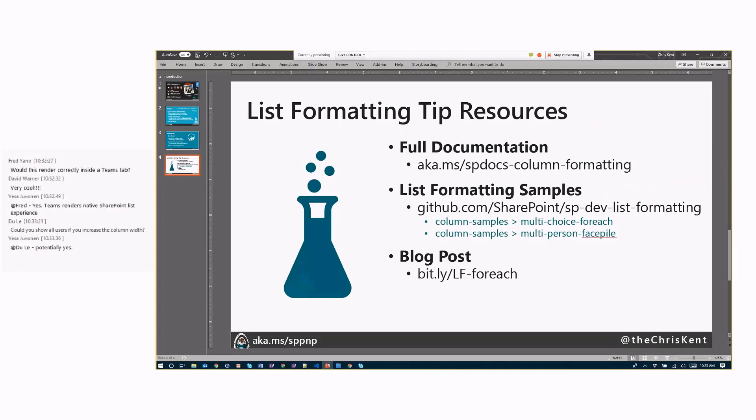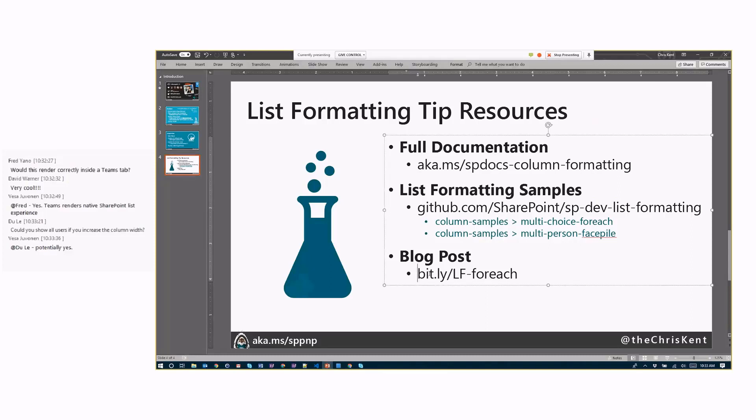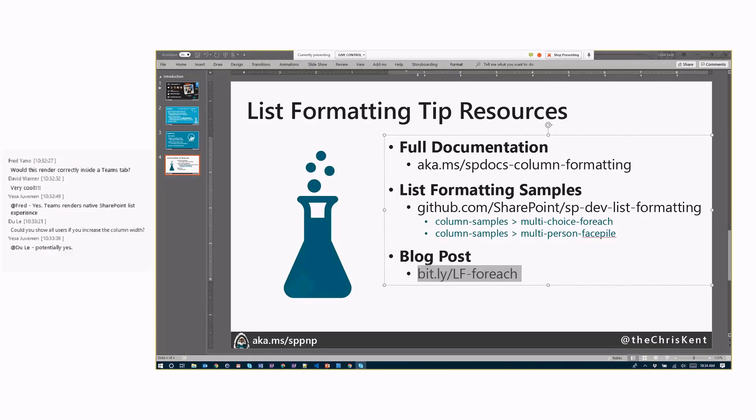And moving on here. Here's your new resources. Check out the full documentation there. There's two new samples that both handle the for each. There's the multi-choice for each and the multi-person face pile. I've shown you both as column samples, but these can be used within view formatting as well. So you can use those with that row formatter element. No problem. And if you're looking for a little more detail, you can check out this link here, and this will take you to a full write-up of everything we talked about in the blog. I don't know if that's a link. But that's it. That's all I got today.